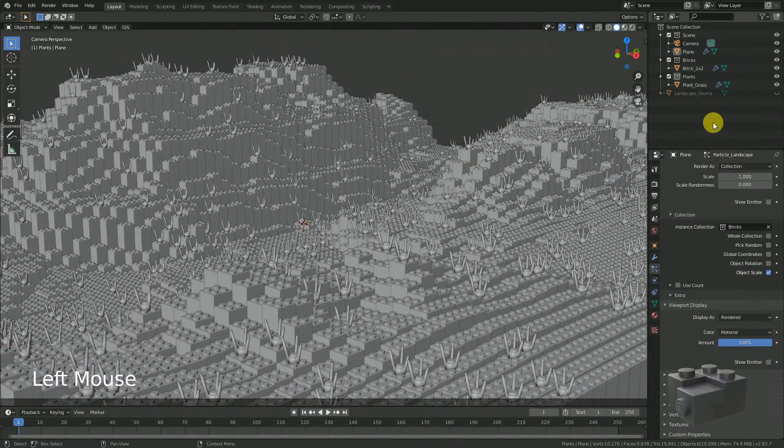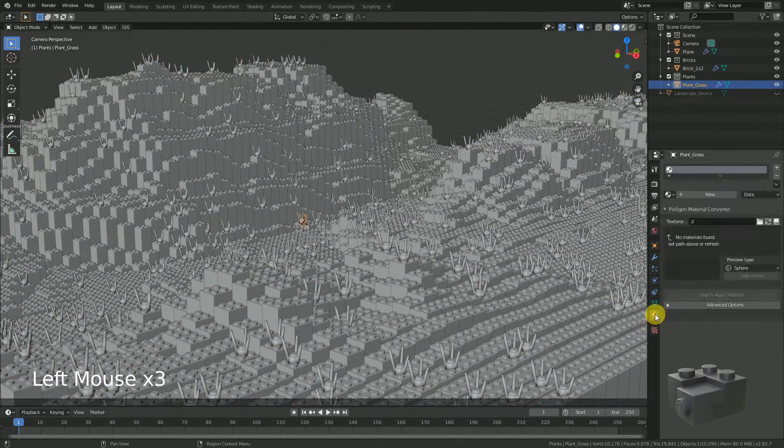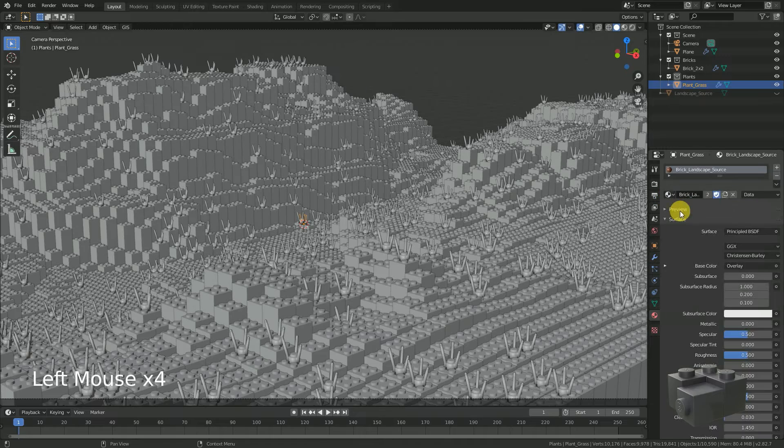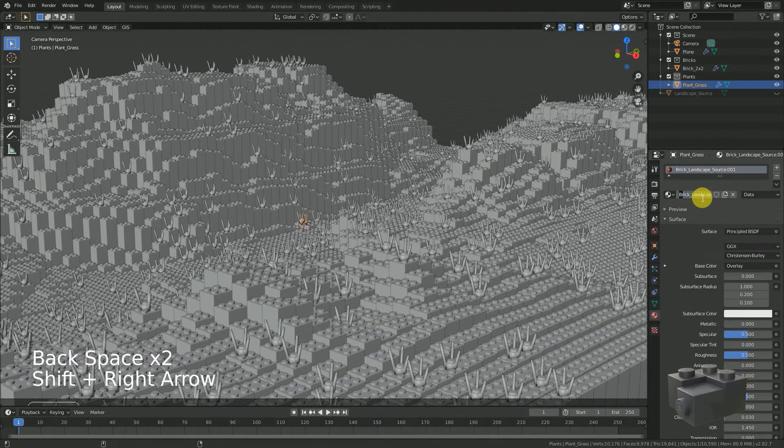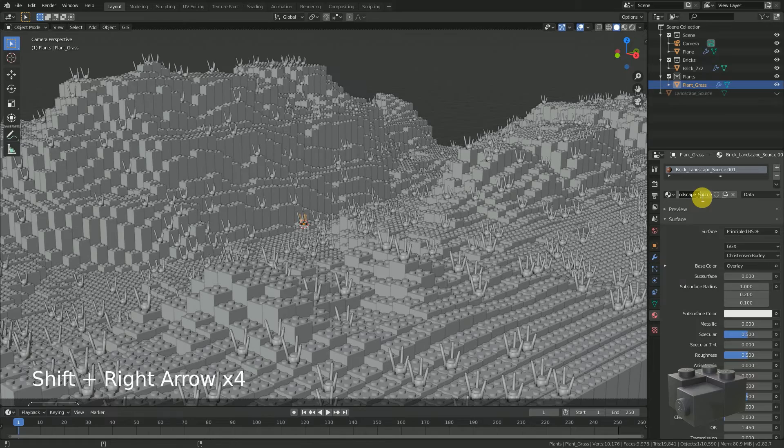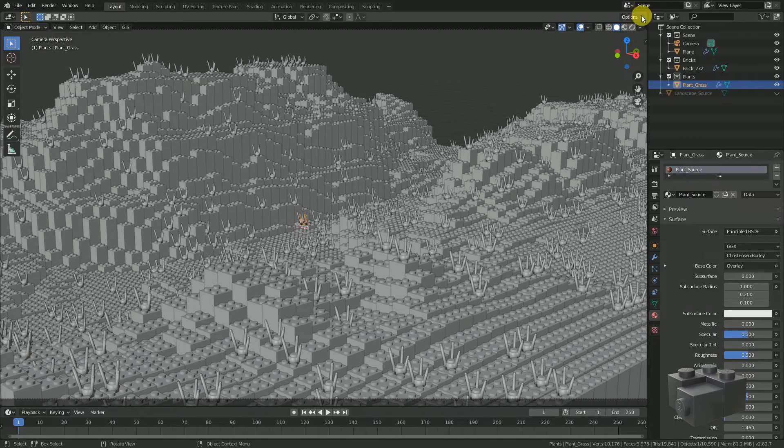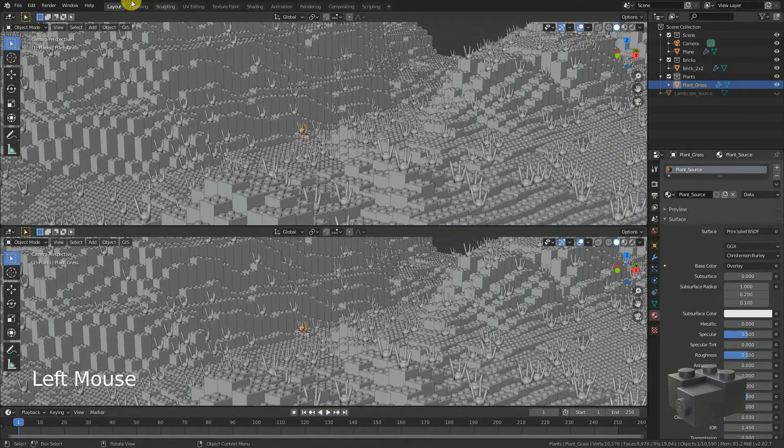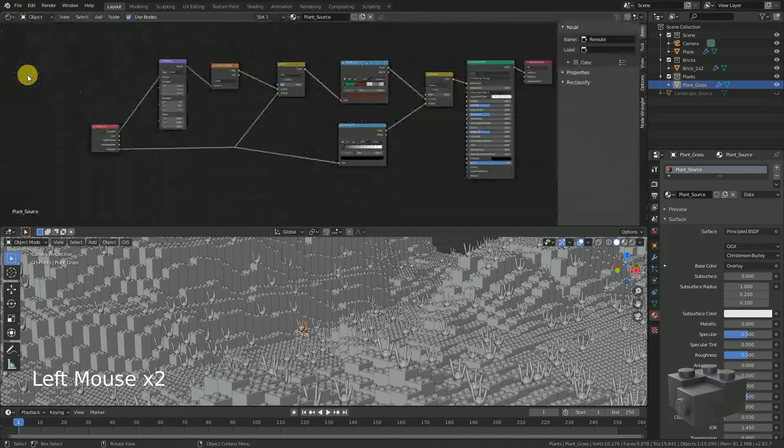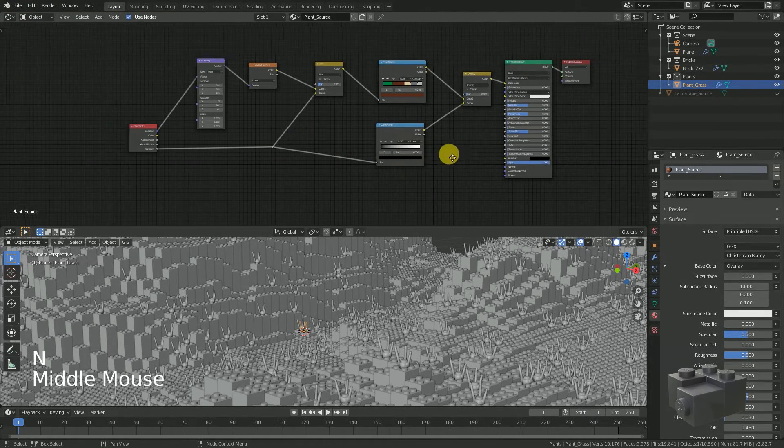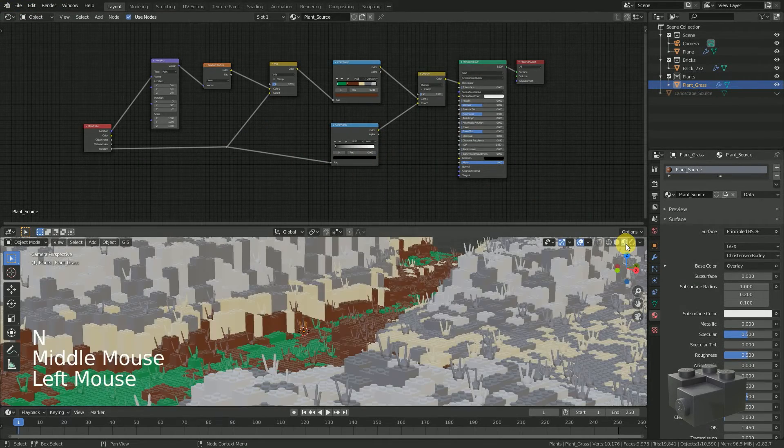Last step is to select the grass, add a new material, assign the only material we currently have, make a copy of this material and rename it. Now split the window and change one side to shader editor. Now we can adjust this node setup to get our desired result.